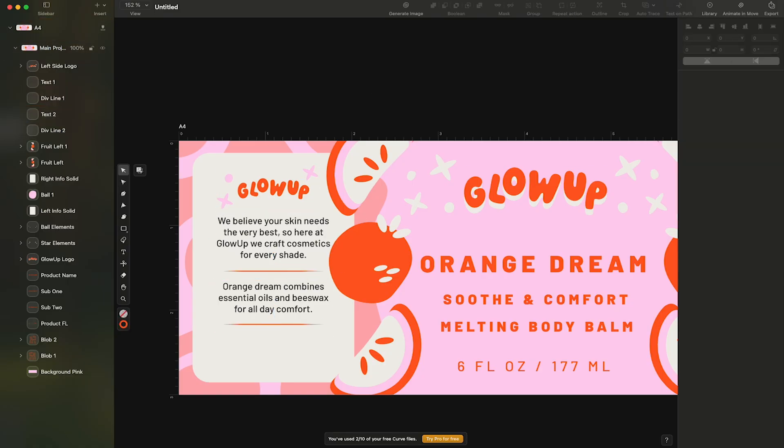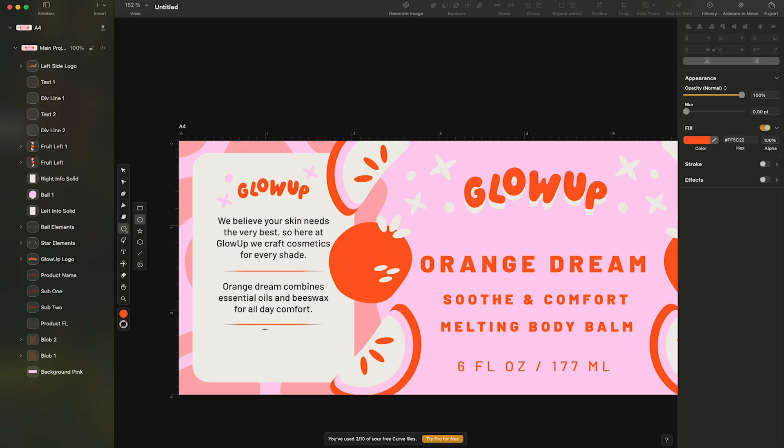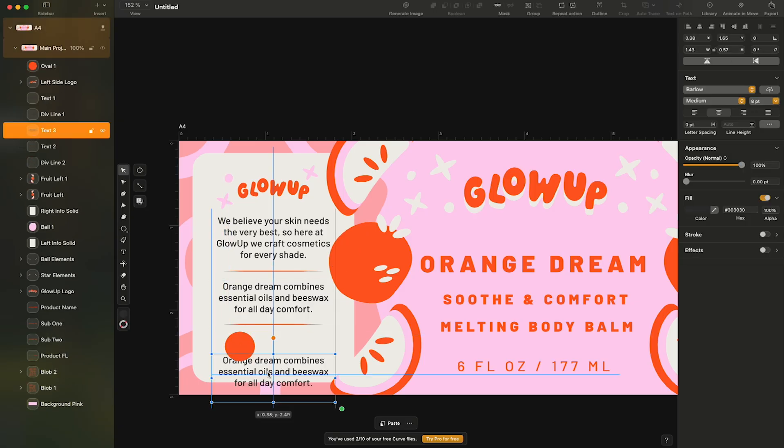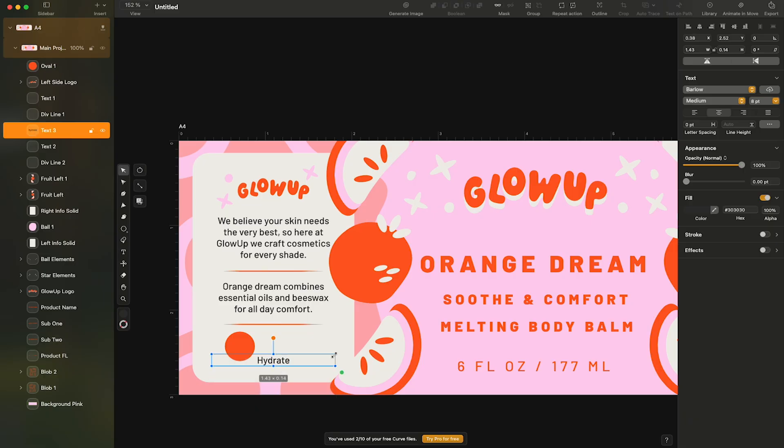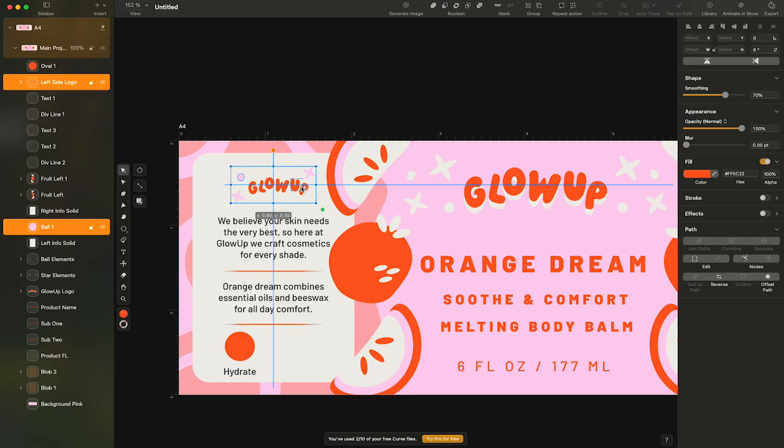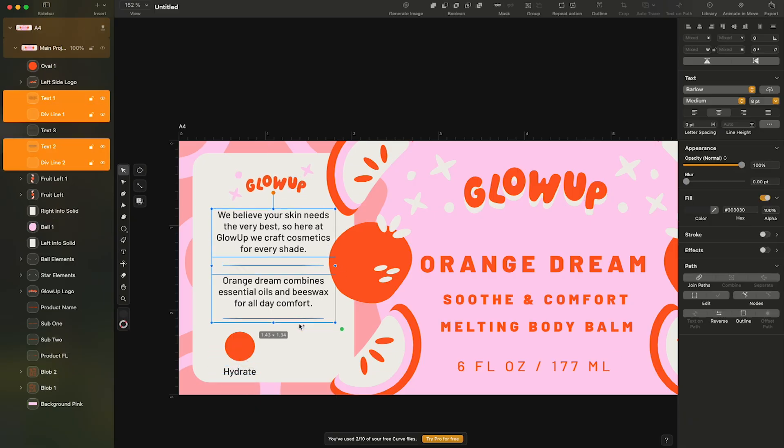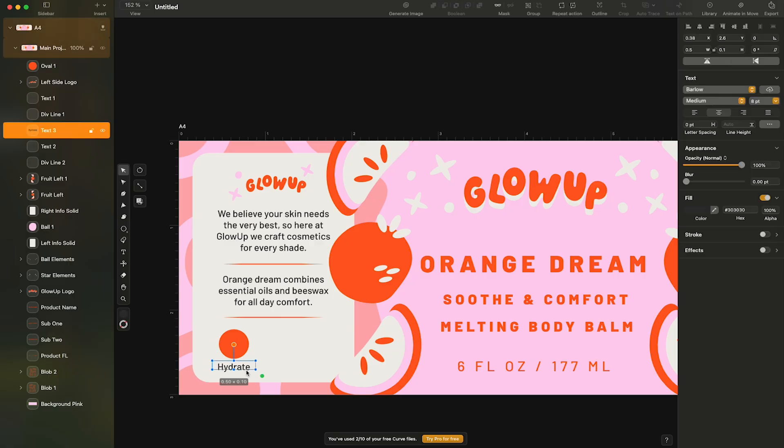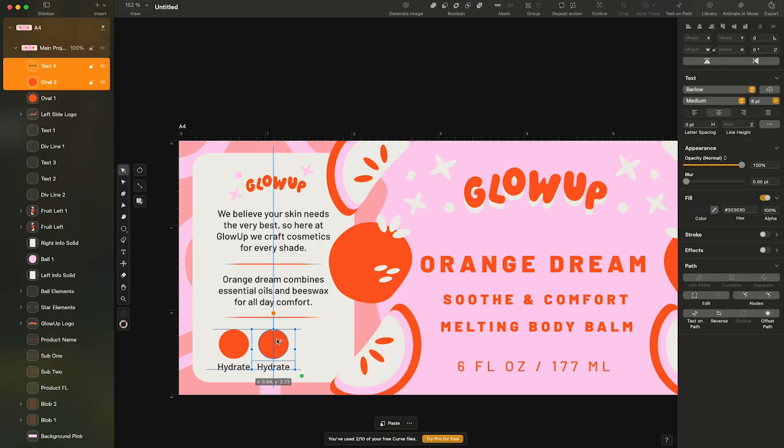For the three icons, I'll create a simple circle, changing the fill to orange. Then I'll add descriptive copy down below. To expedite the process, I'll copy the circle and text two more times.